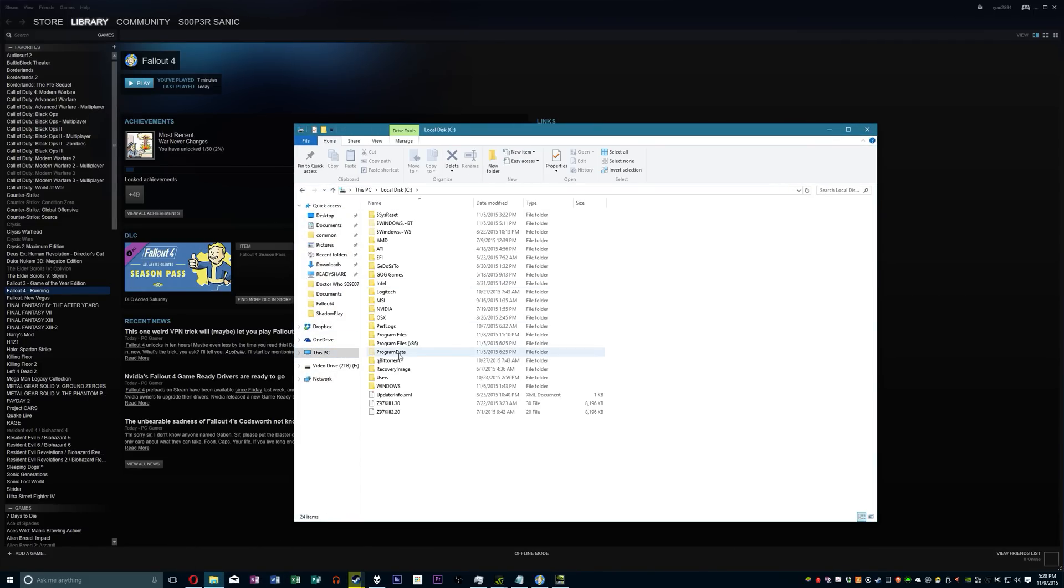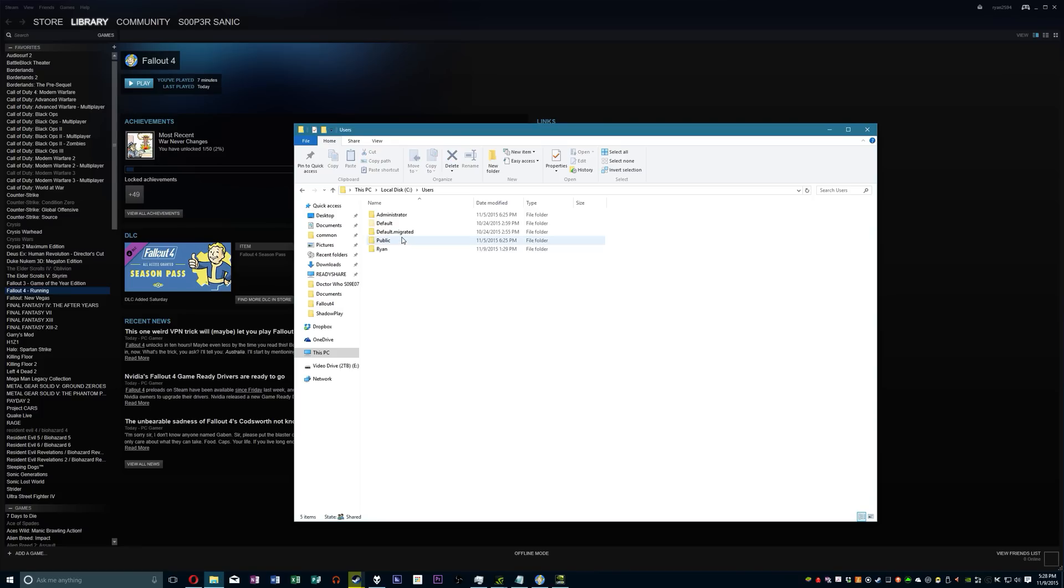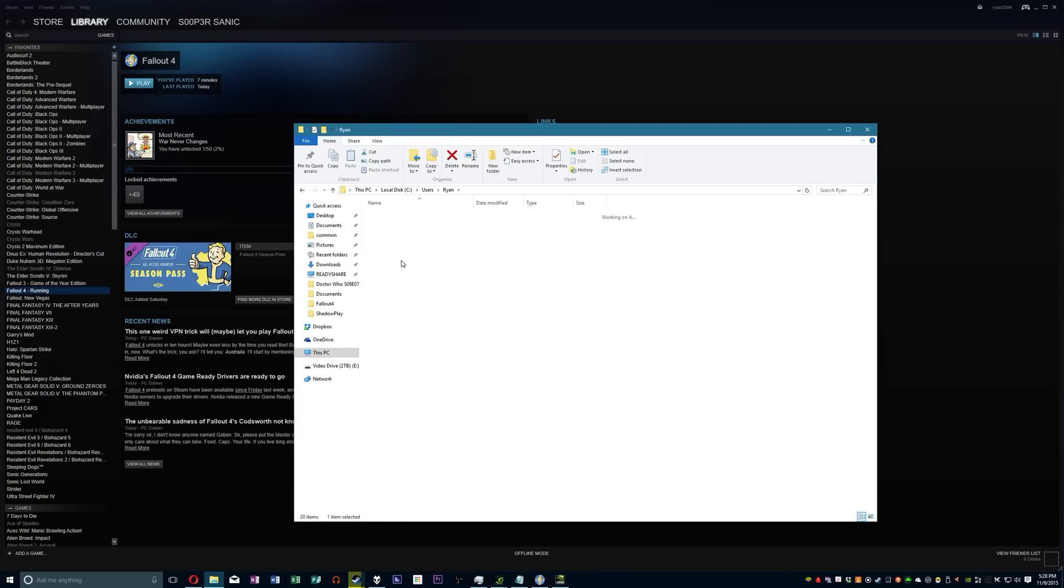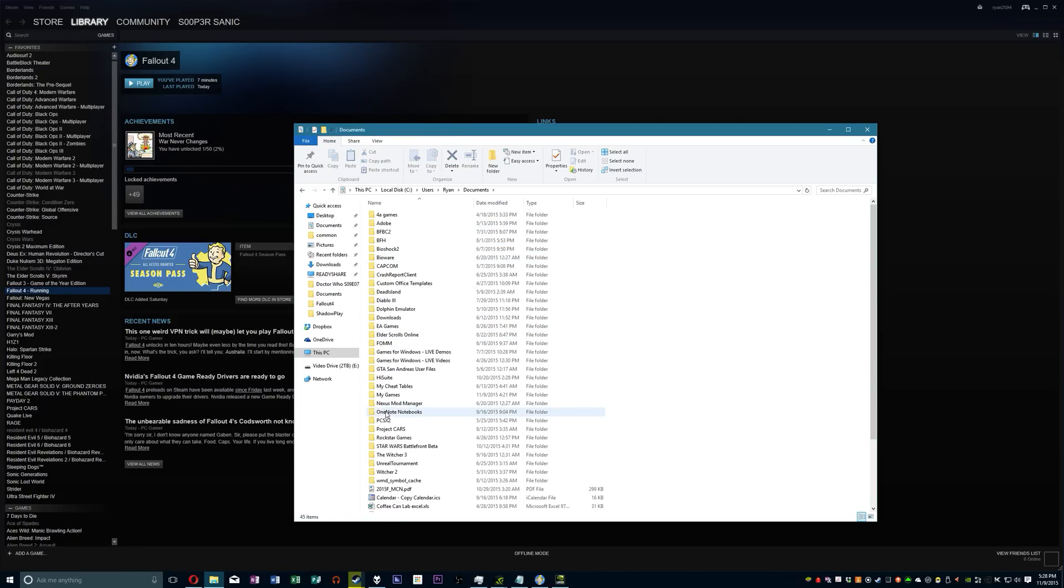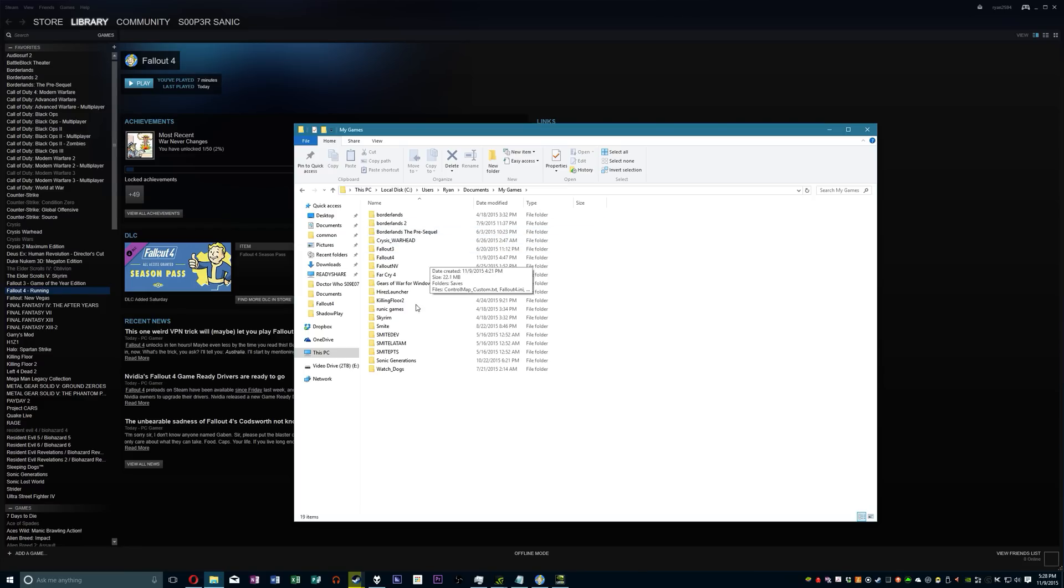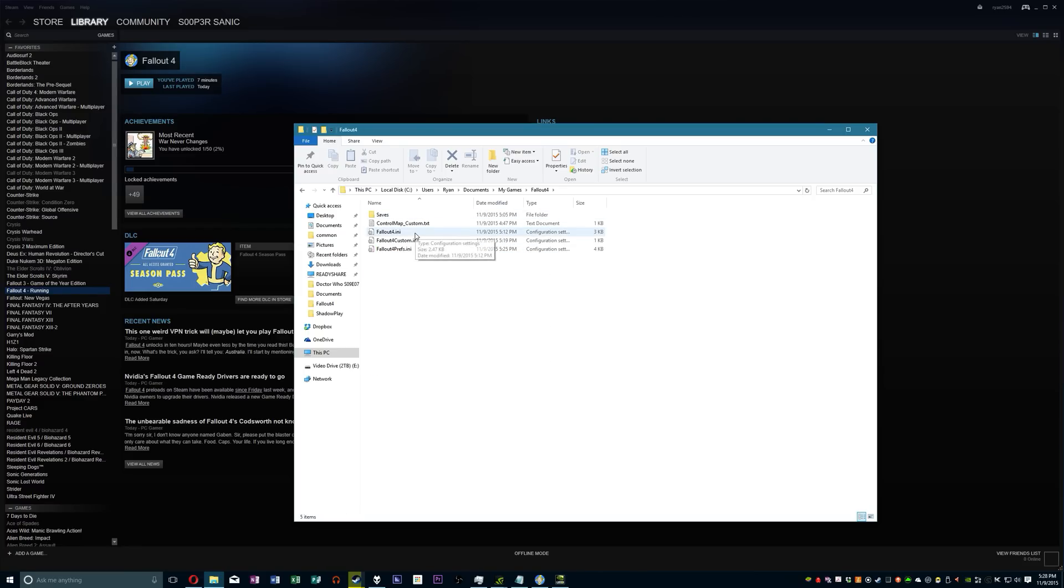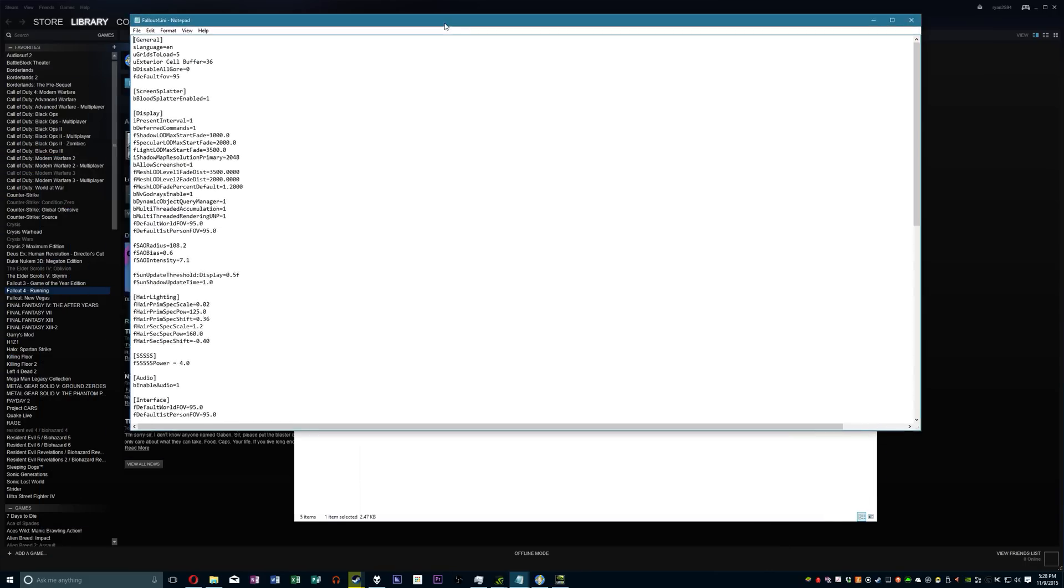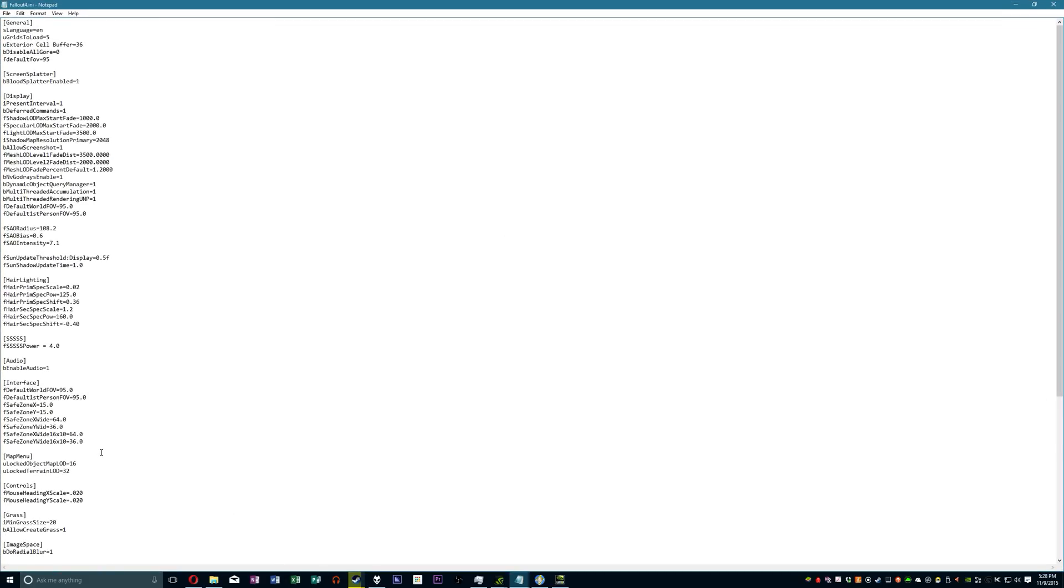You go to C drive, user folder, pop in the documents, go to my games, if my blind ass can find it, yes, Fallout 4, and Fallout 4.99 and take a look at this wonderful text document.